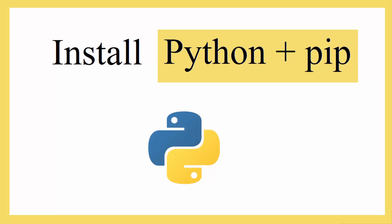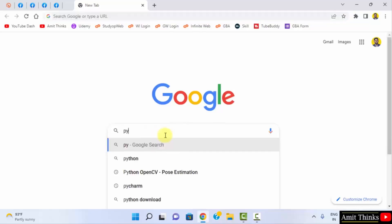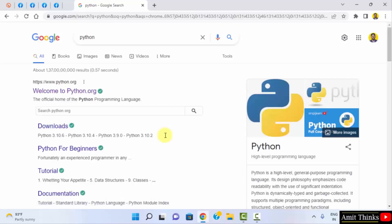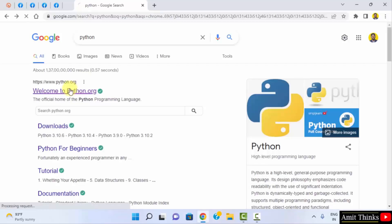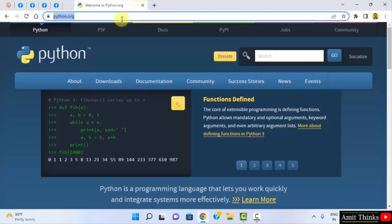First, go to the browser. I am using Chrome, but you can use any browser. Type 'python' and press Enter. Here is the official website, python.org.